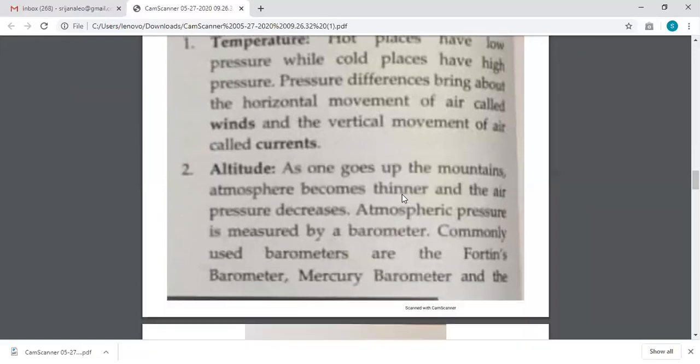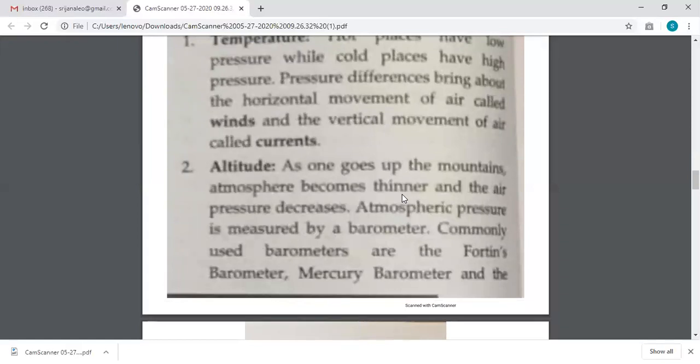The second factor is altitude — meaning height. As we go higher up the mountains, the atmospheric pressure decreases because the air around us becomes thinner. Thin air exerts less pressure, which causes low atmospheric pressure. So high mountain areas have low atmospheric pressure, whereas low areas like plains have high atmospheric pressure. As we keep moving higher up, the air pressure keeps decreasing. Higher the height, lower the pressure, because the air is thin — thin air exerts less pressure.